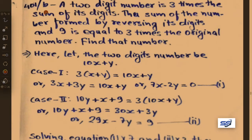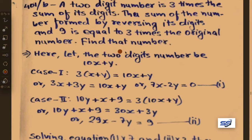Next problem: a two-digit number is 3 times the sum of its digits. The sum of the number formed by reversing its digits and 9 is equal to 3 times the original number. Find that number. Let the two-digit number be 10x plus y.